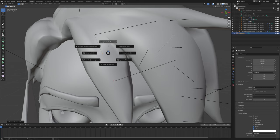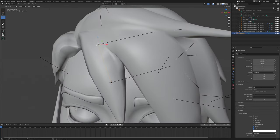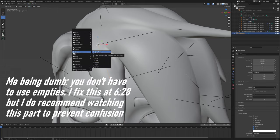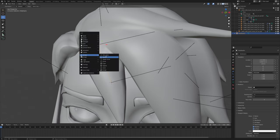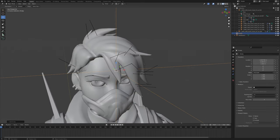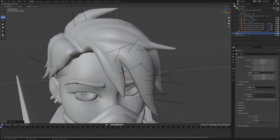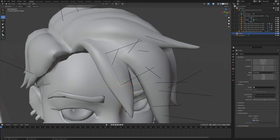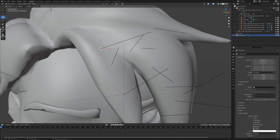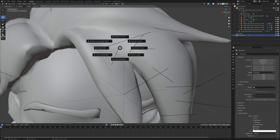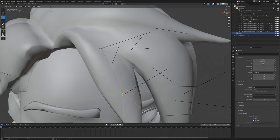We do Shift+S and then Selection to Cursor. Then we go ahead and add an empty — you can do any empty you'd like, doesn't matter which shape. This is a little bit big, so right click, Adjust Empty Display Size — about this big is good for me. I do want to set it In Front. Then we'll grab our Hair Physics bone, make sure you have this point selected, go Shift+S, Cursor to Selected, and then duplicate the empty, Shift+S, Selection to Cursor.